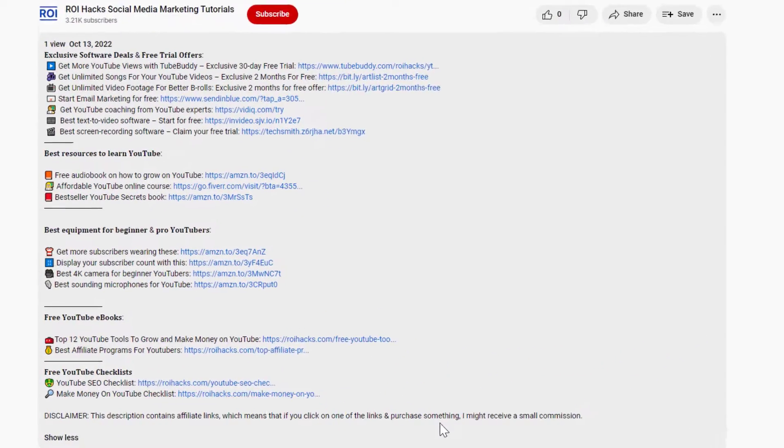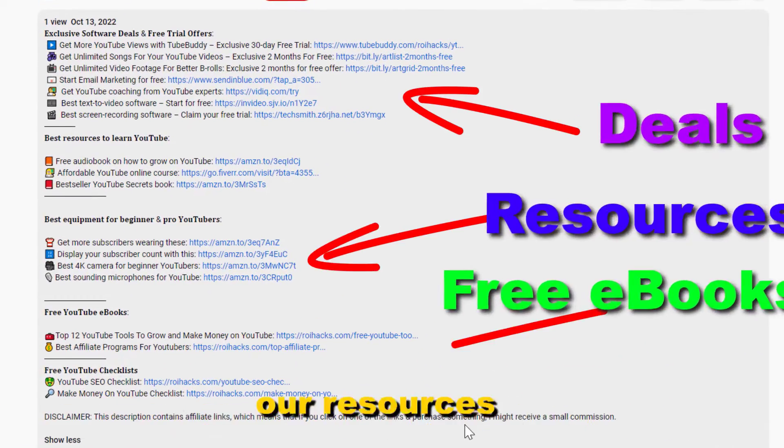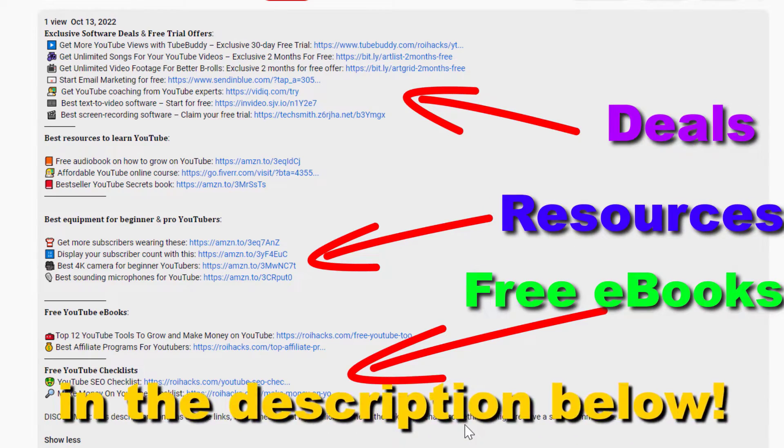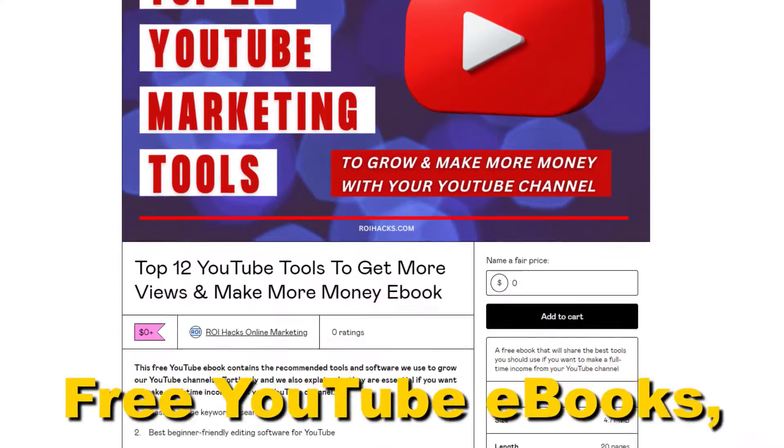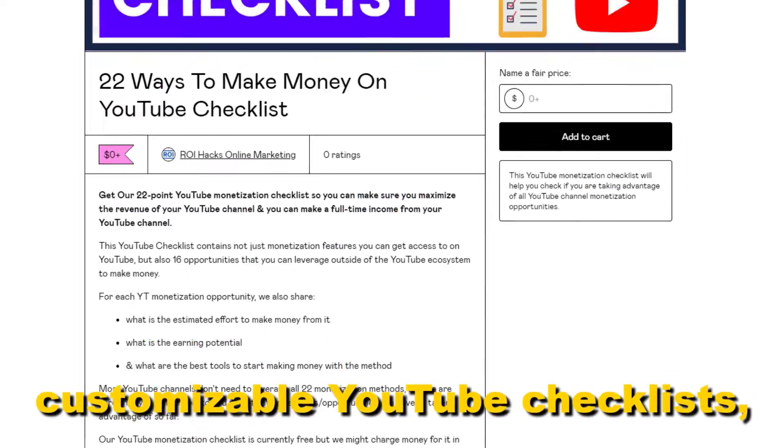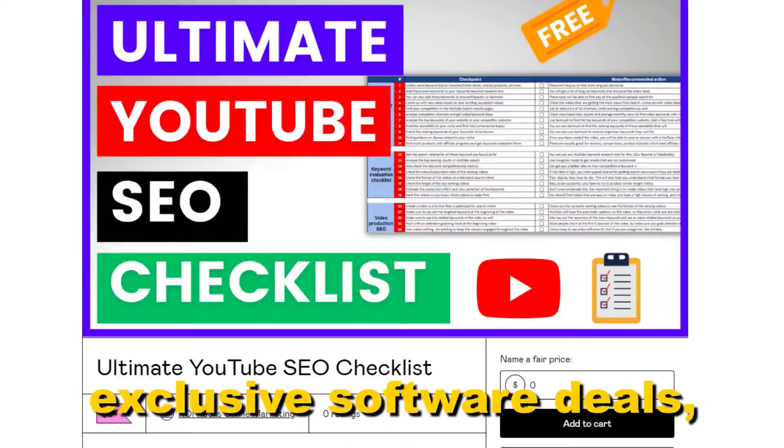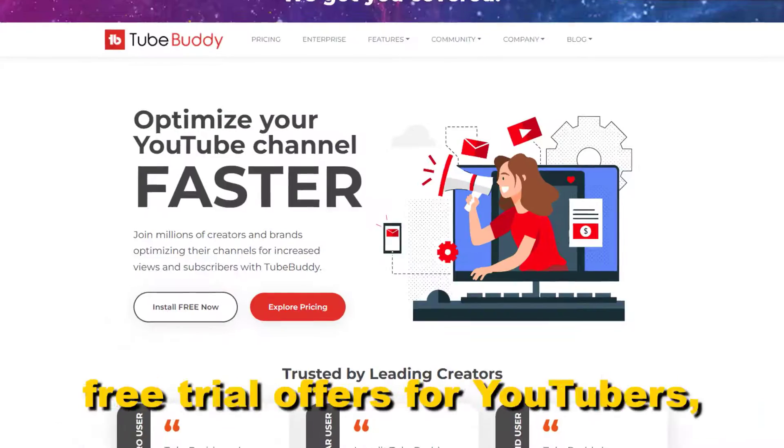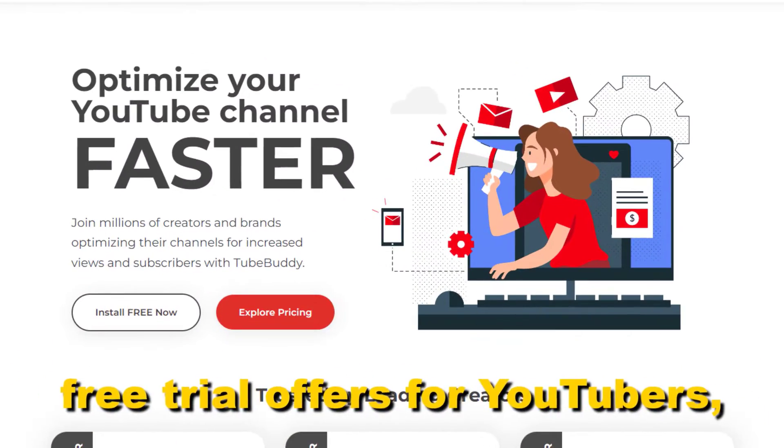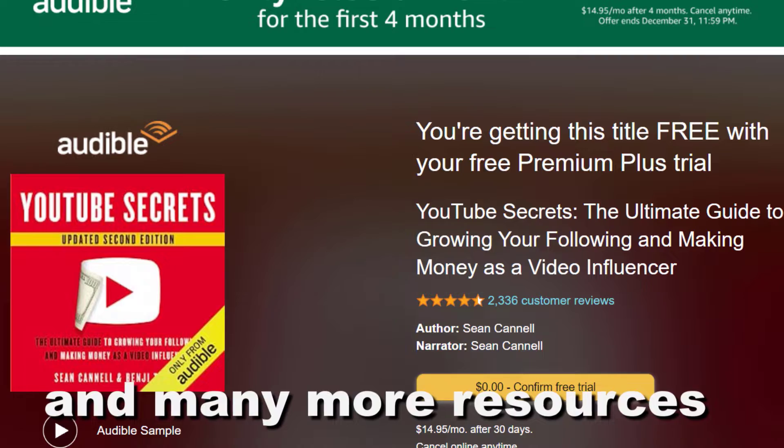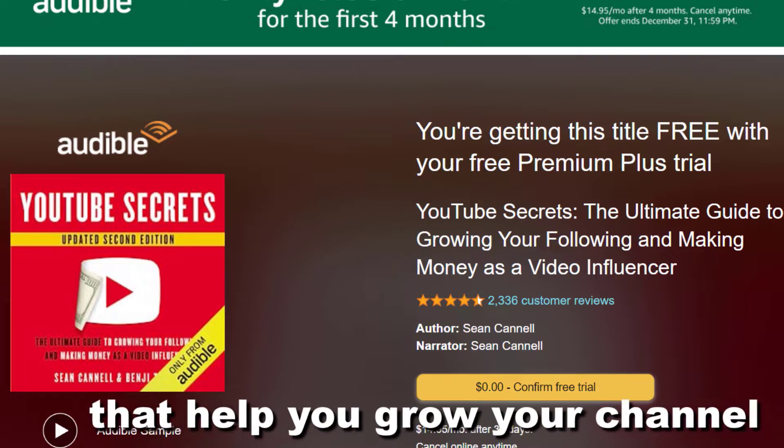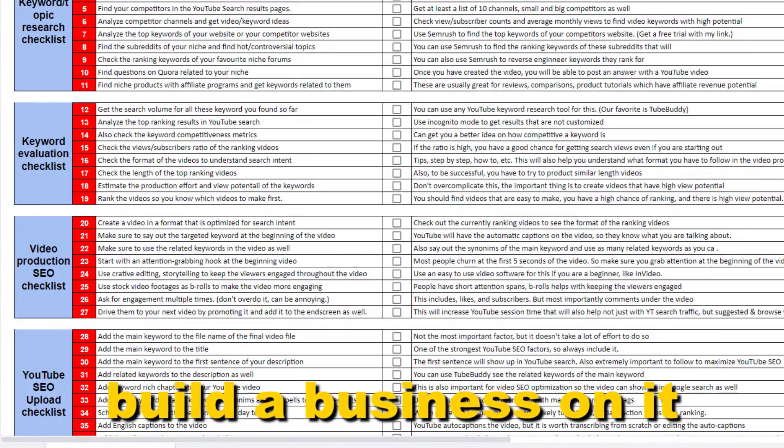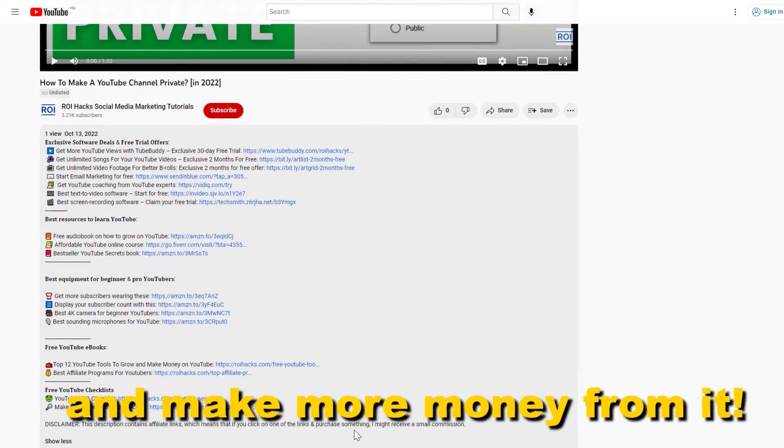Before the tutorial, make sure to check out all resources in the description below. Free YouTube ebooks, customizable YouTube checklists, exclusive software deals, free trial offers for YouTubers, and many more resources that help you grow your YouTube channel, build a business on it, and make more money from it.